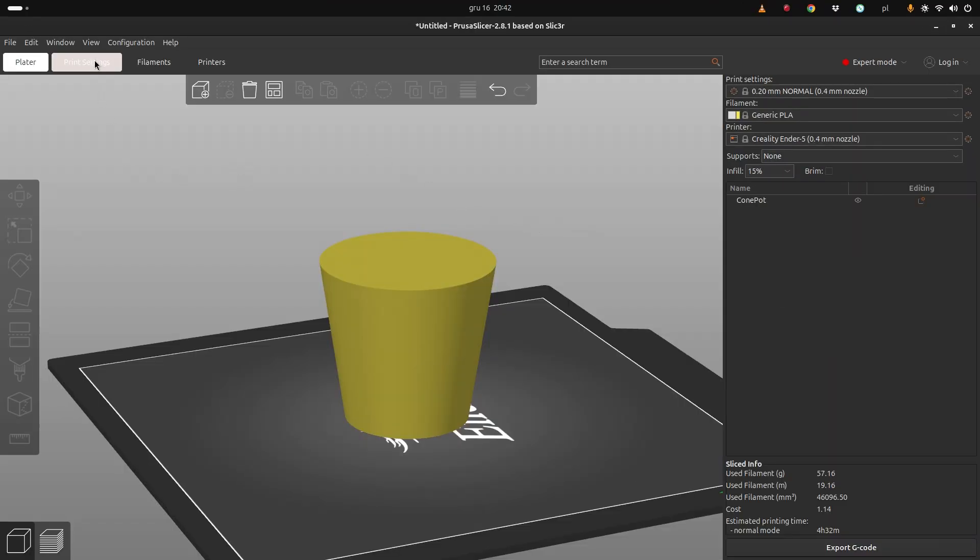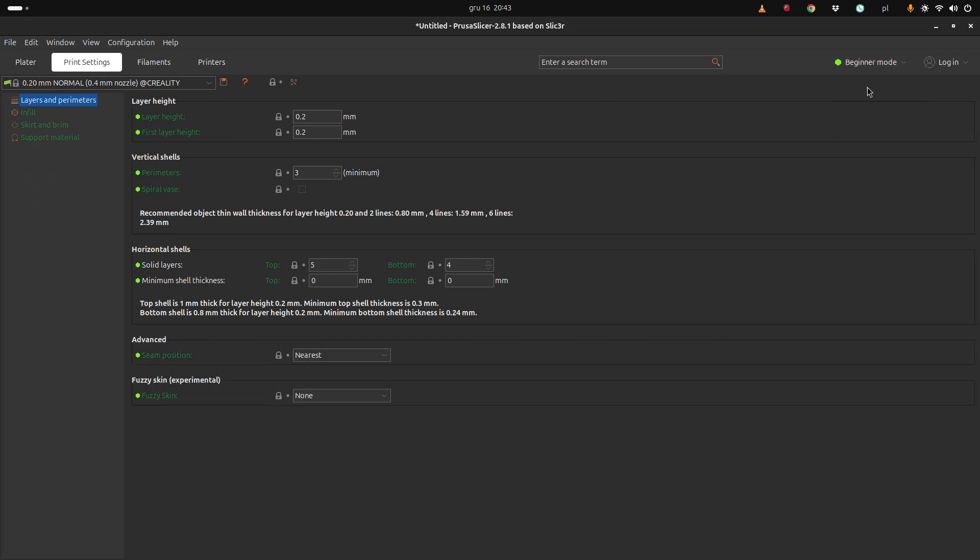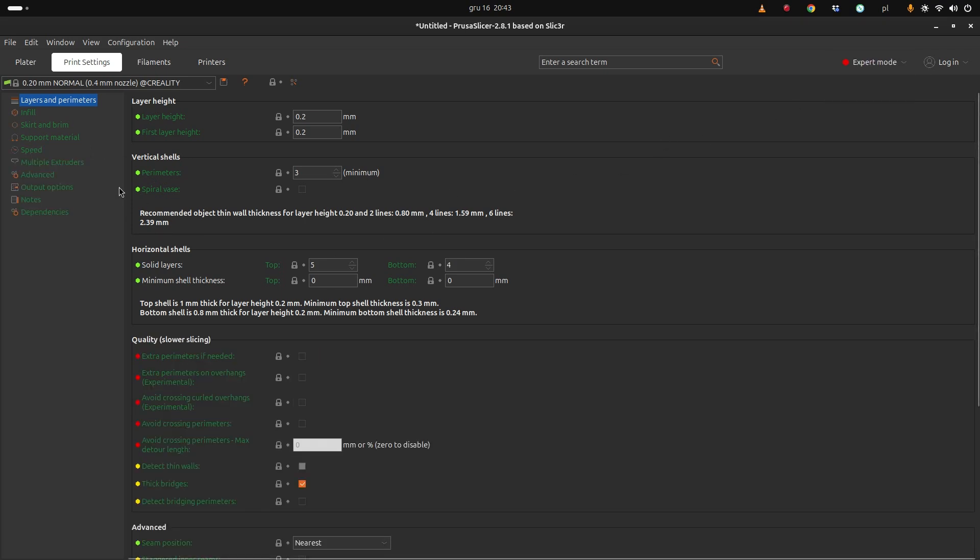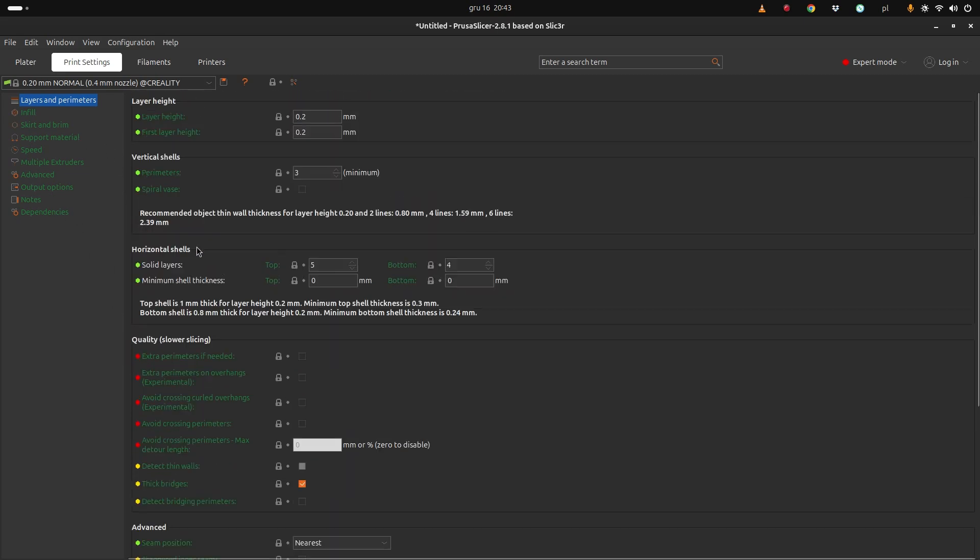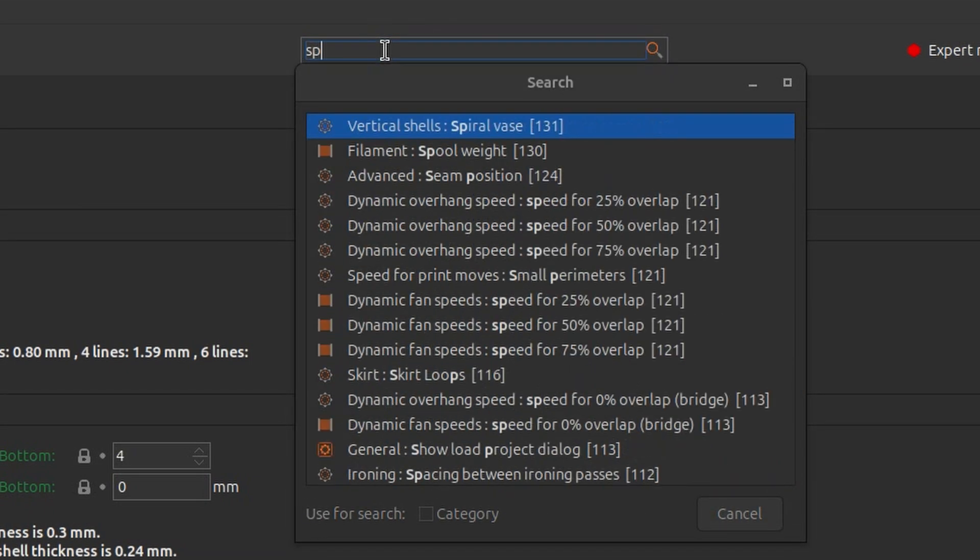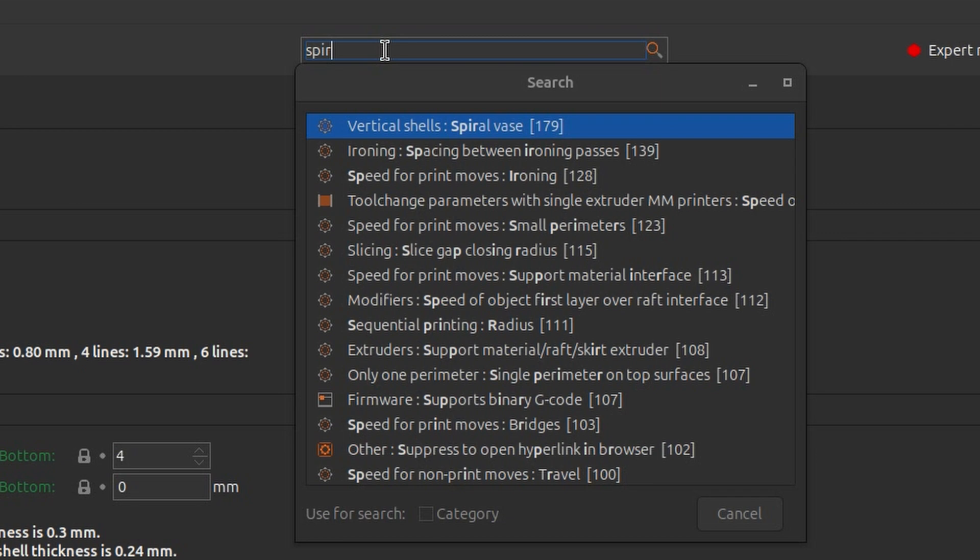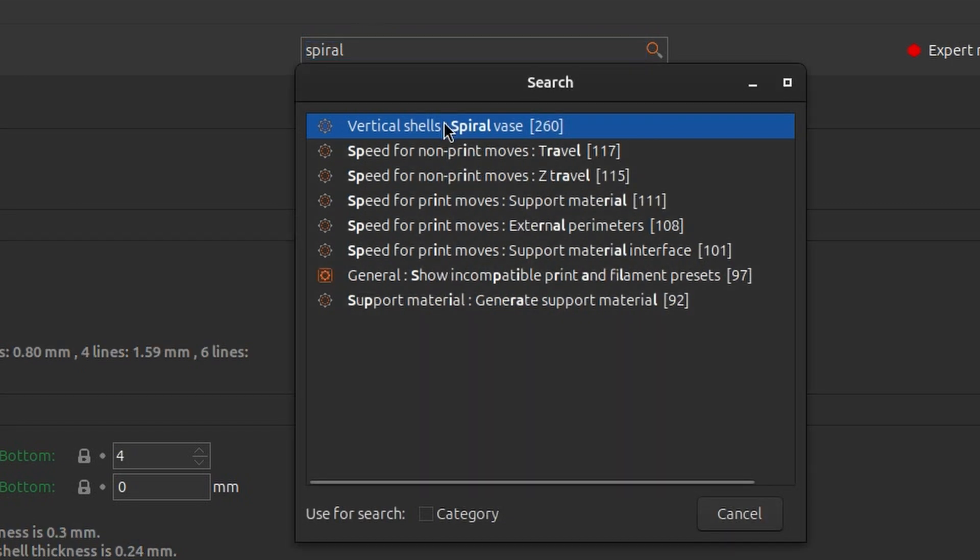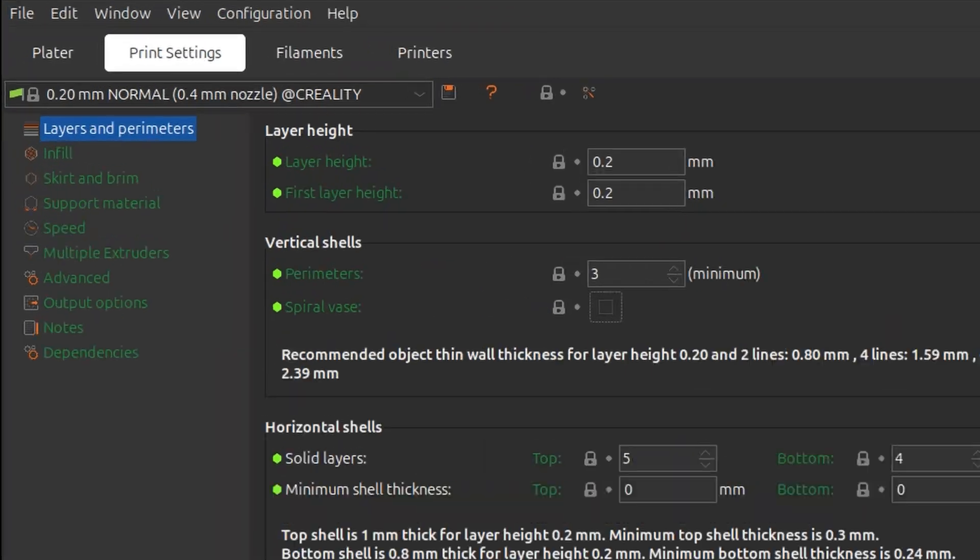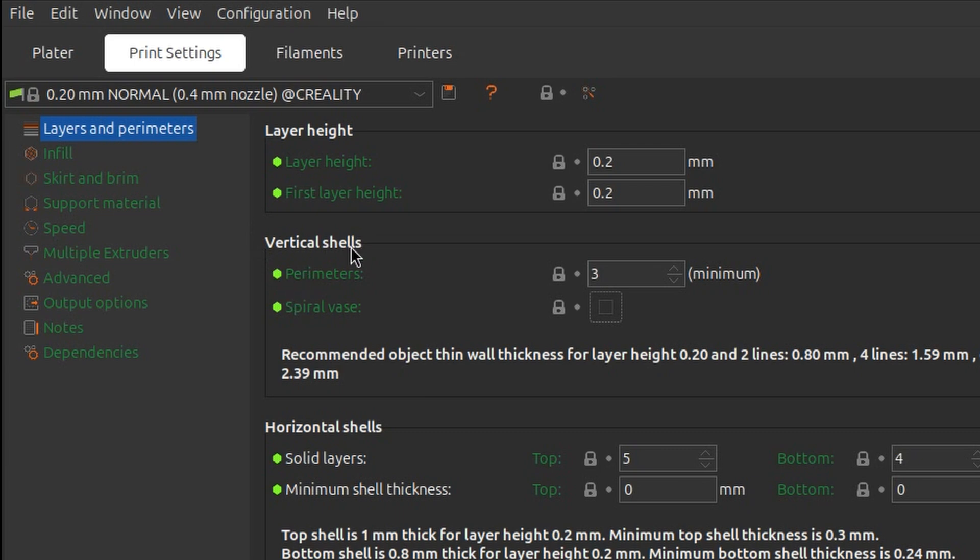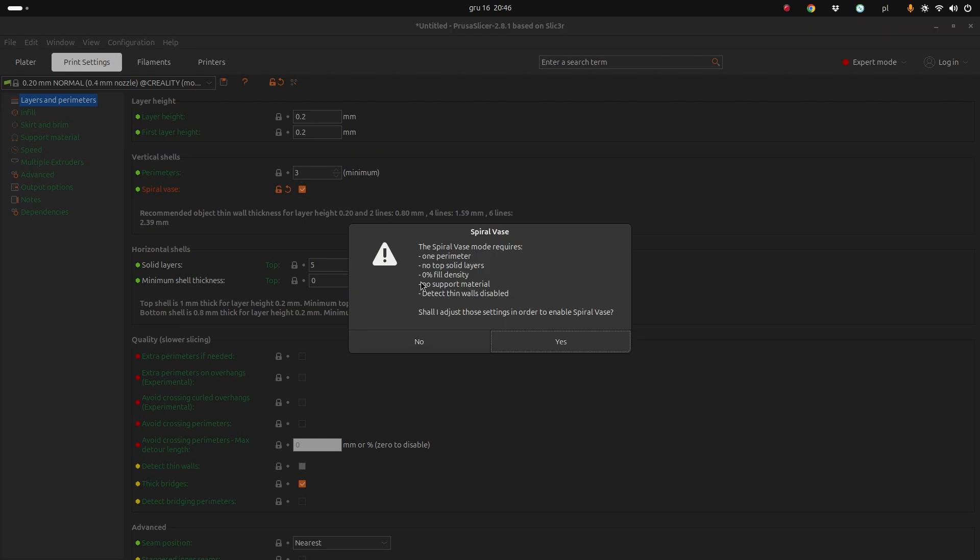Let's start with the print settings and I'm in the expert mode. If we go to the beginner mode we will not have all the parameters we need. If you struggle to find something and there's a lot of options here, you have the search functionality which is super useful. So you can search for spiral vase, and you will get to exactly the place you want to be. It's in layers and parameters, vertical shells, spiral vase. We check this checkbox.